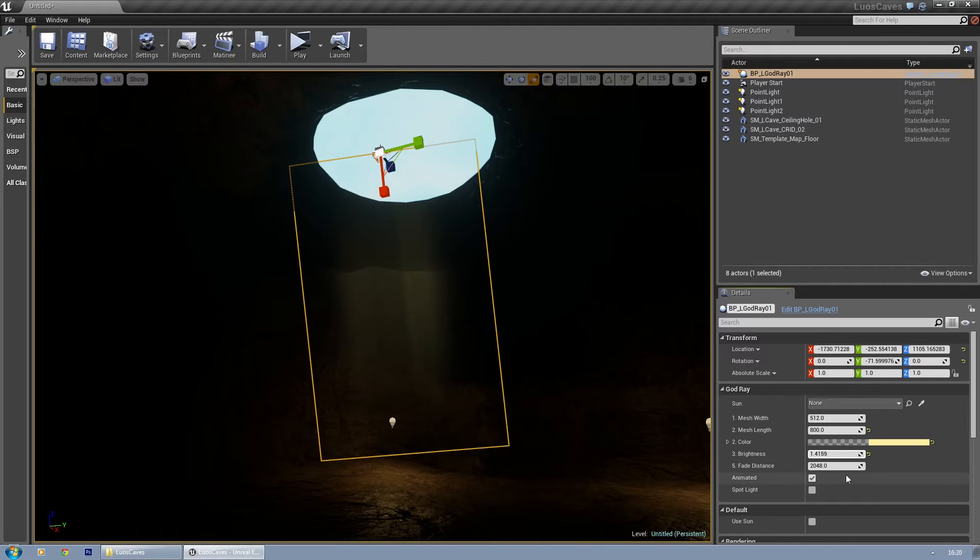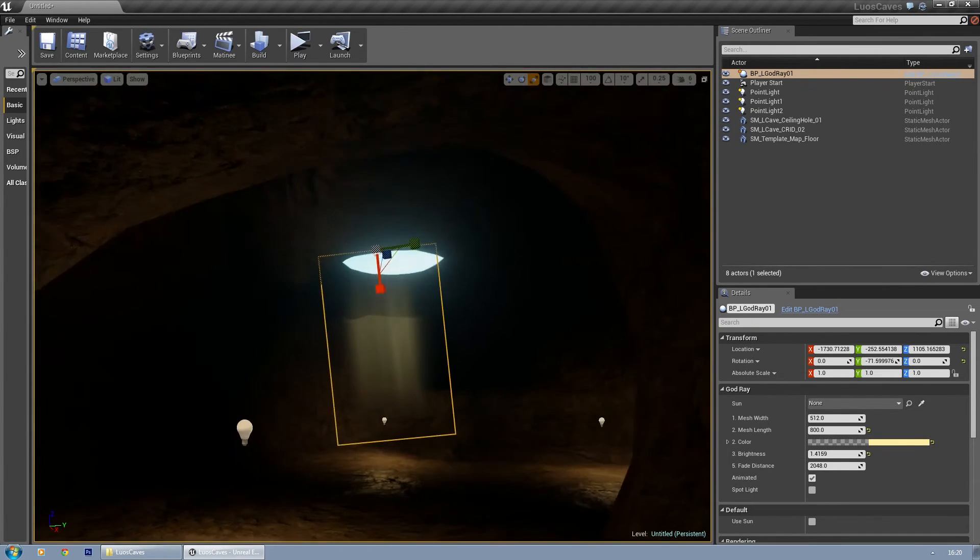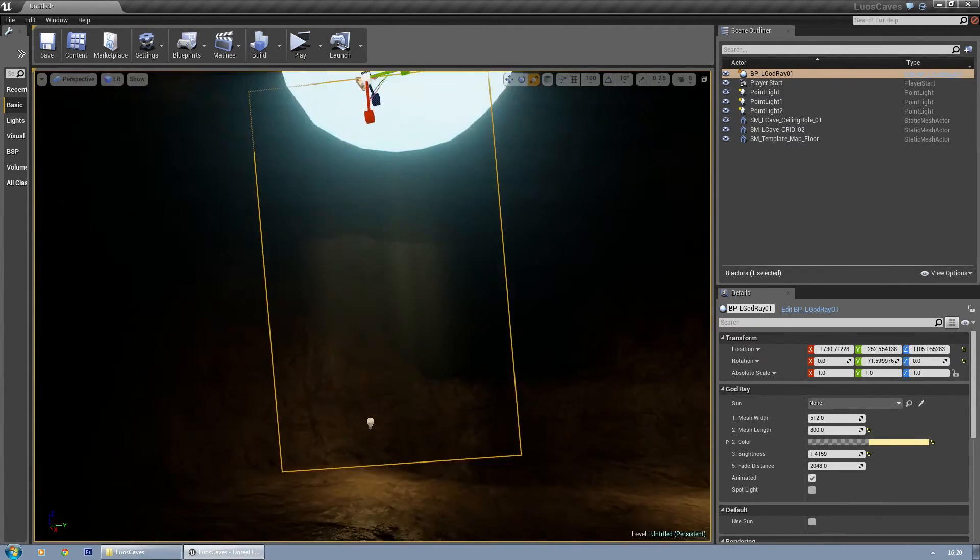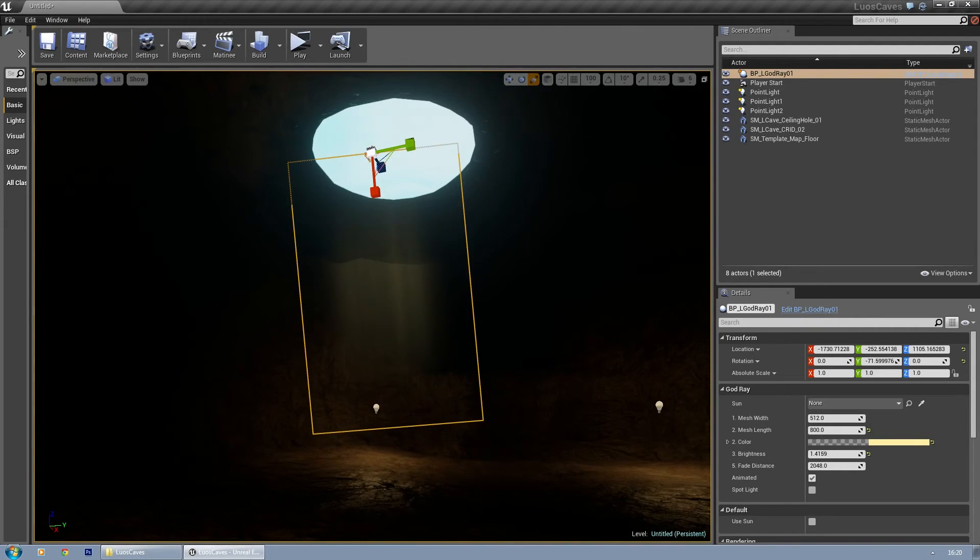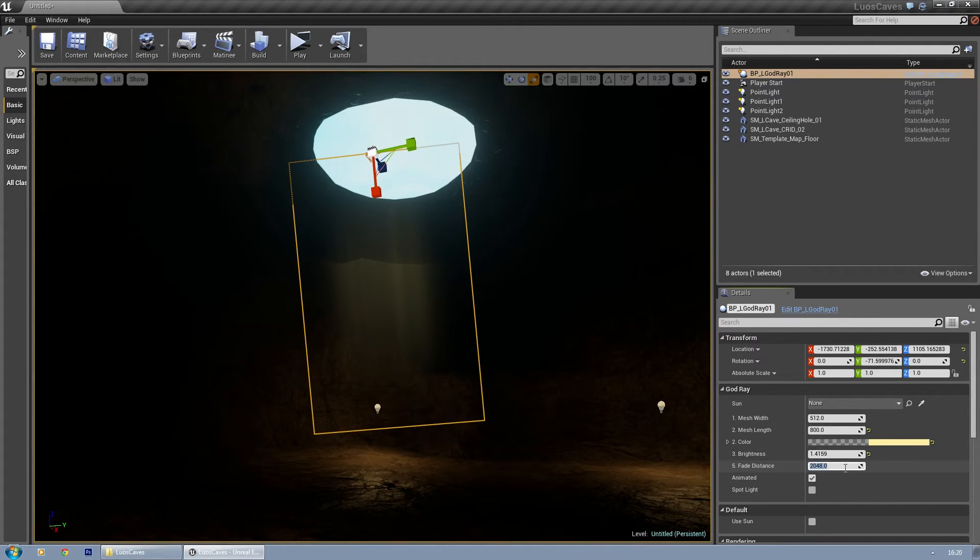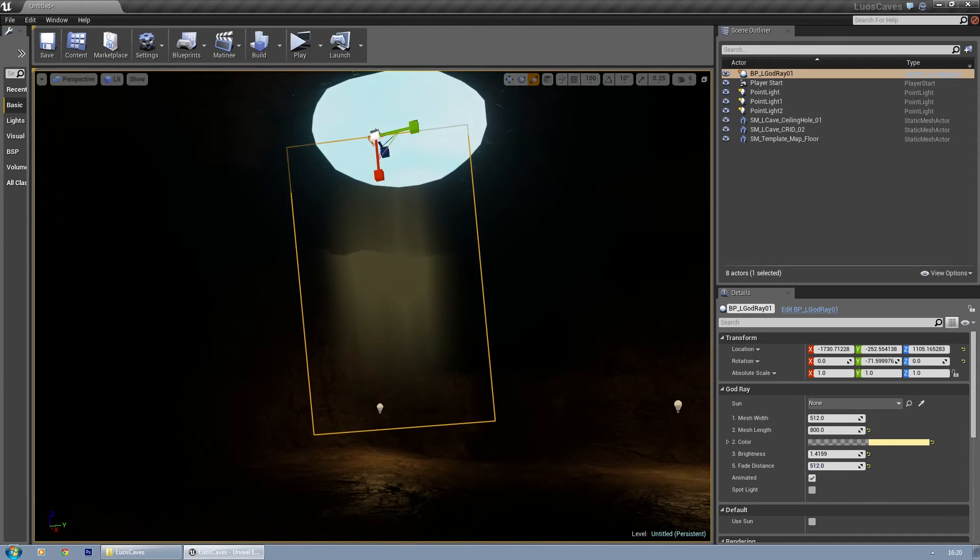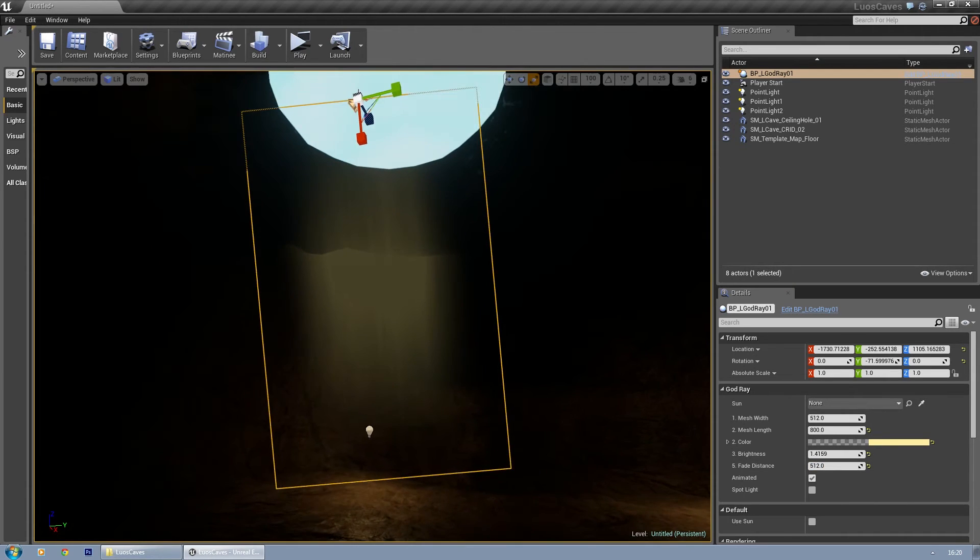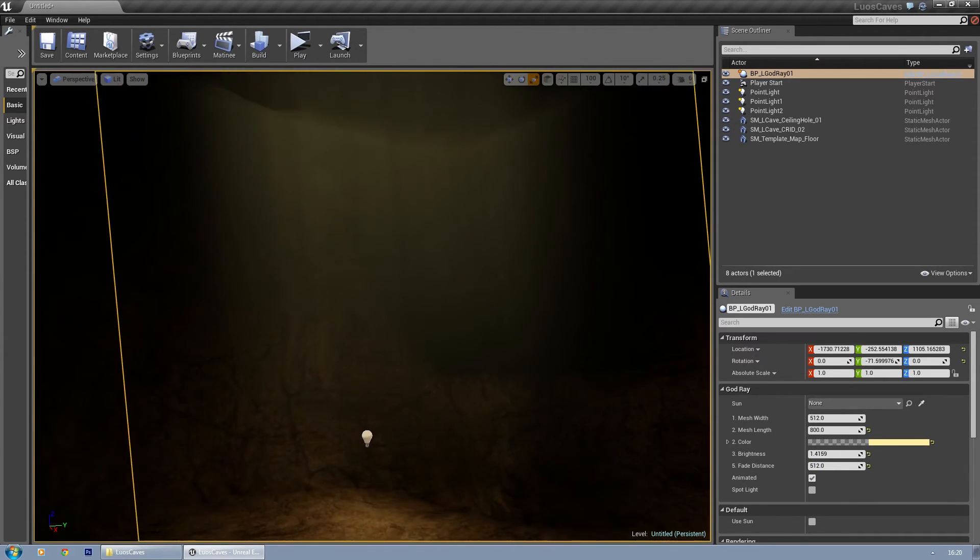You get something better. And the fade distance, basically the same as the previous one - how close do you get before it fades out? Let's say 512 and it stays very opacity, with a high opacity until you get really close.